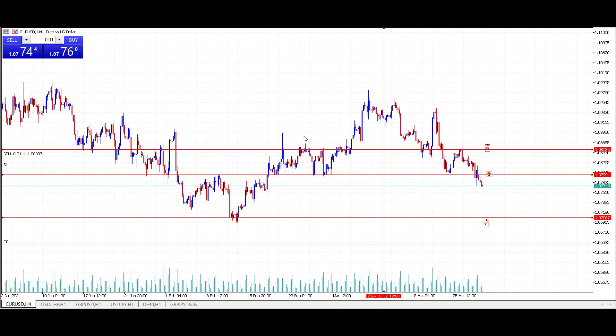That is the trading idea for today — the Euro/US Dollar on the four-hour time frame, going in on the limit order short at 107.99 and targeting 107.06. That was it for today. Hope you enjoyed that, thanks for listening, and I look forward to speaking to you on the next live daily market opportunity from Smart Online Trader.